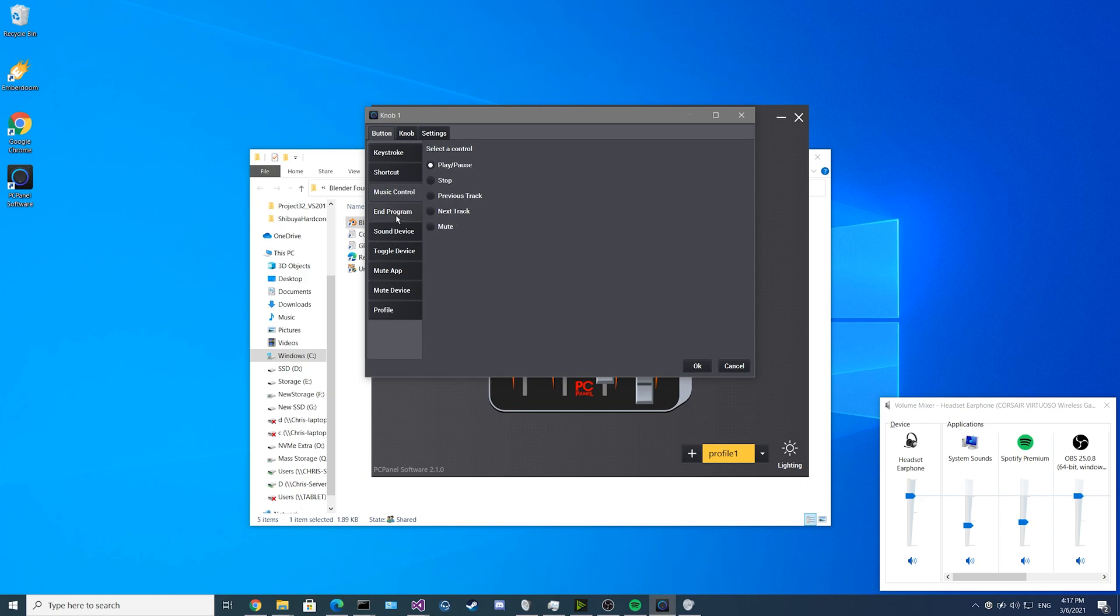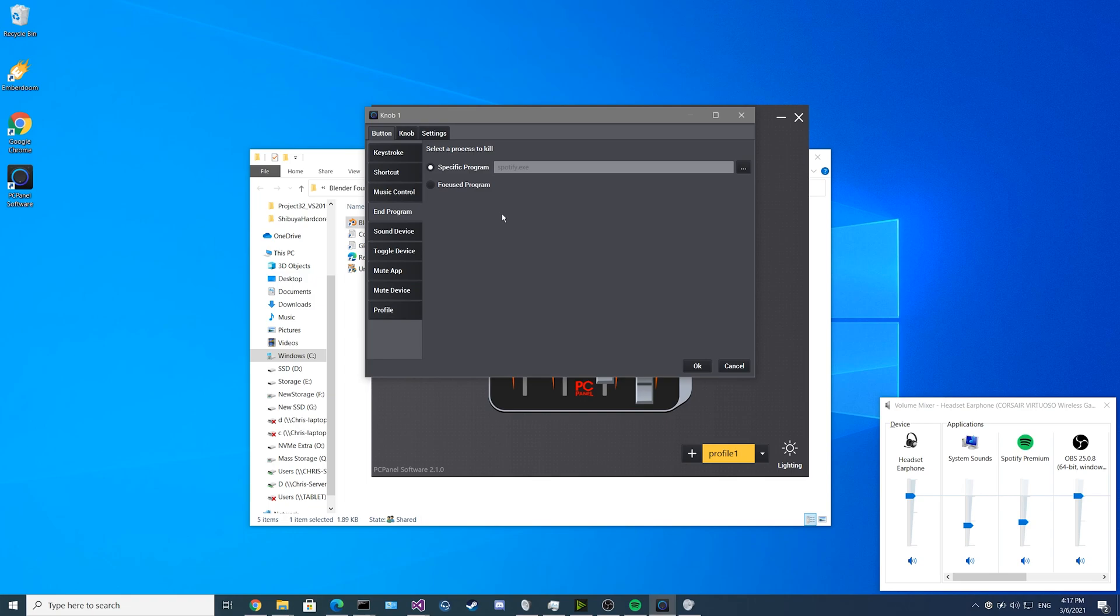For the next feature we have End Program. You can set a button to automatically end a specific program, or even end your focused program. This is really helpful if you're stuck in a game that has crashed and you can't get to your task manager.